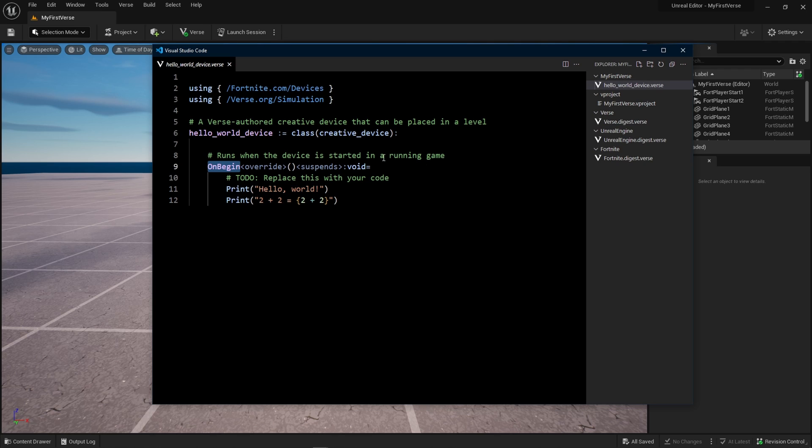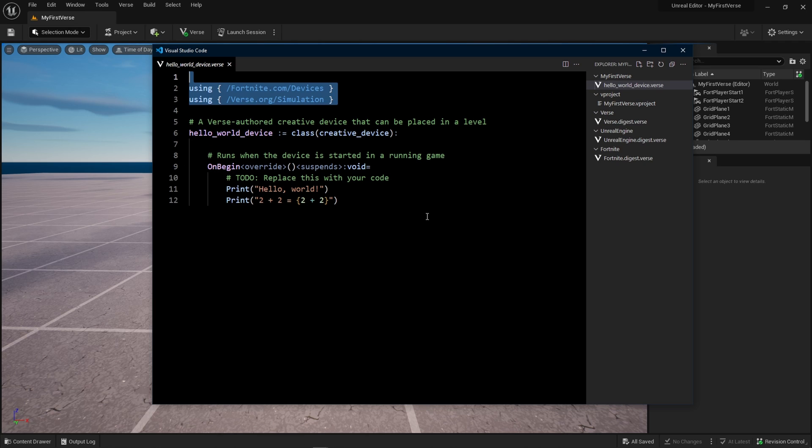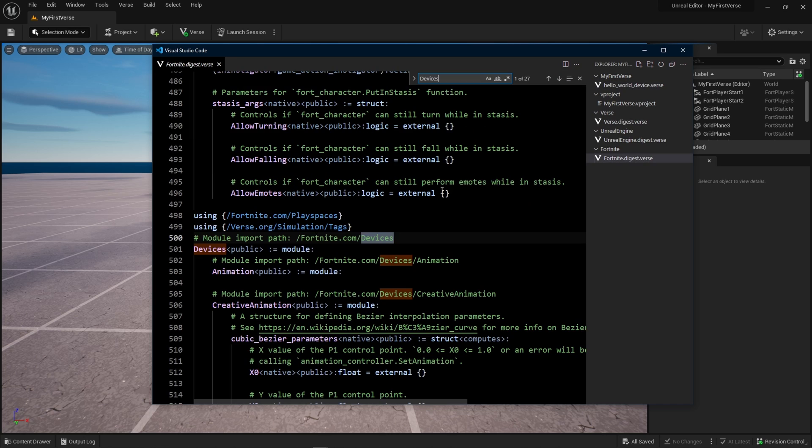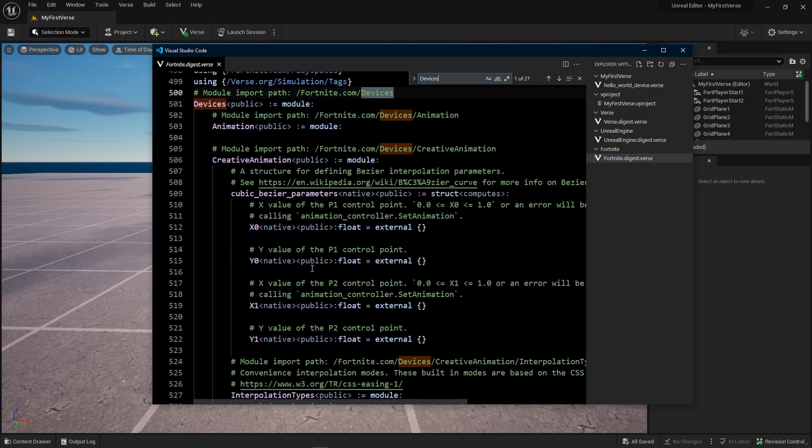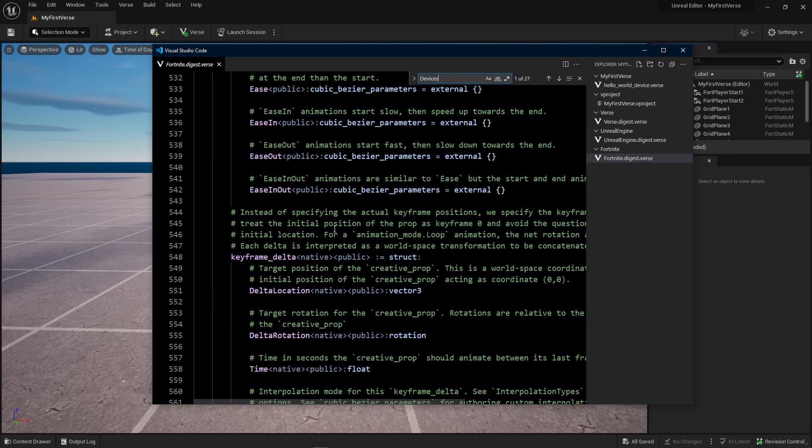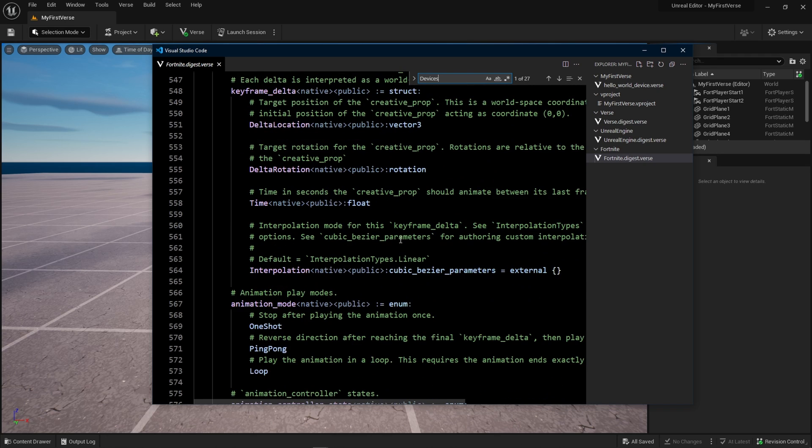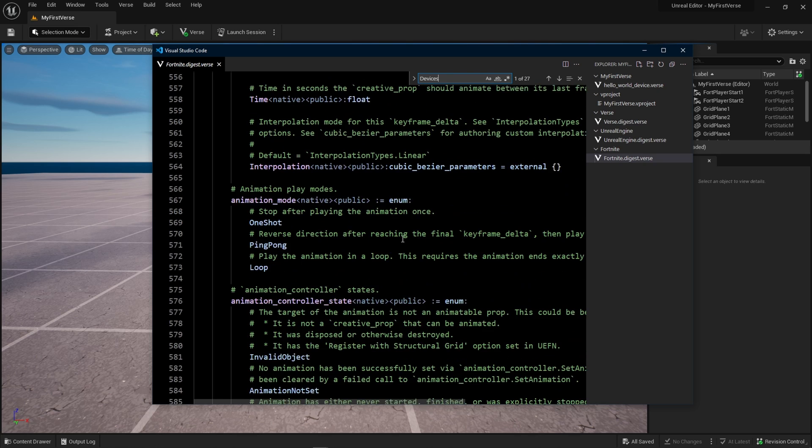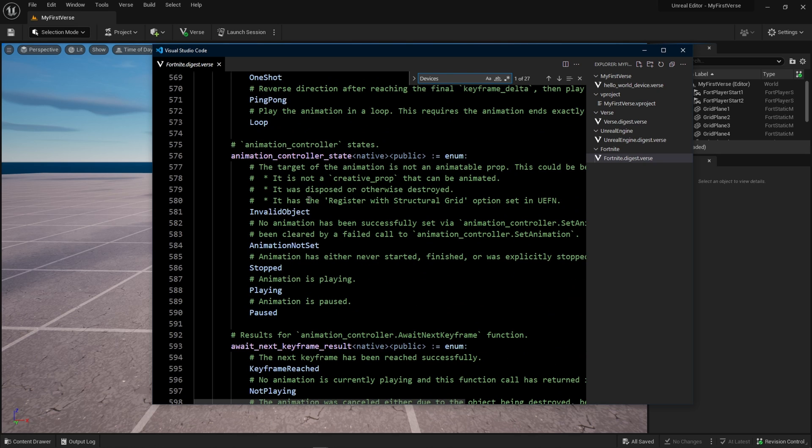There's a nice comment here that informs us that this runs when the device is started in the running game. So all of these Verse scripts are attached to devices in Fortnite. And in this case, we call it our Hello World device. Up at the top, we have some modules. These are the modules that we just covered on the right-hand side. We've got fortnite.com slash devices and verse.org slash simulation. If we do a command F inside of the Verse files, that is the Fortnite digest, we can find the devices module and everything inside of it. So we have documentation just kind of ready to go.